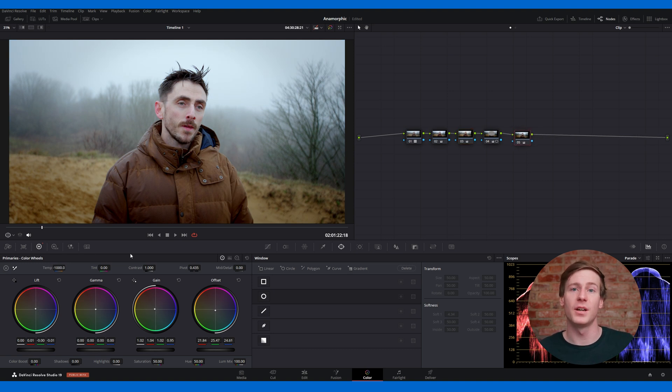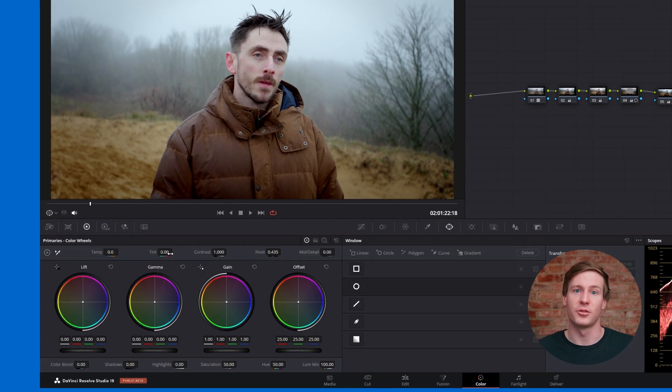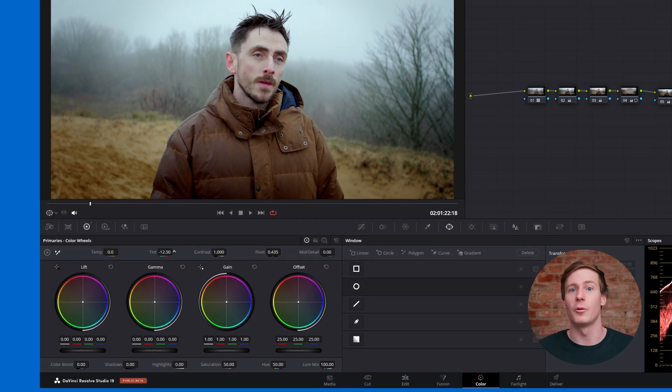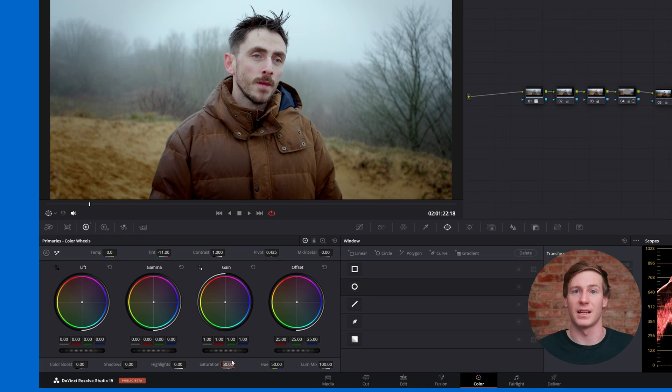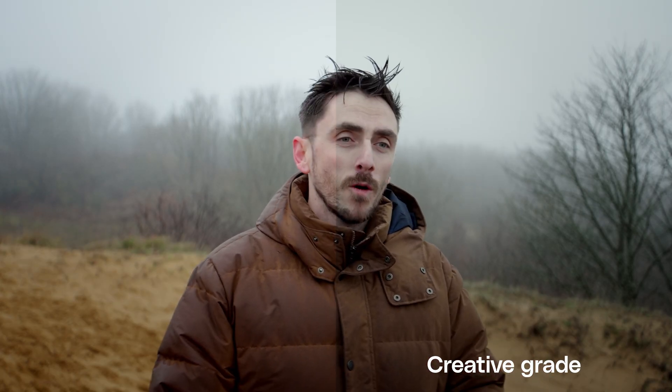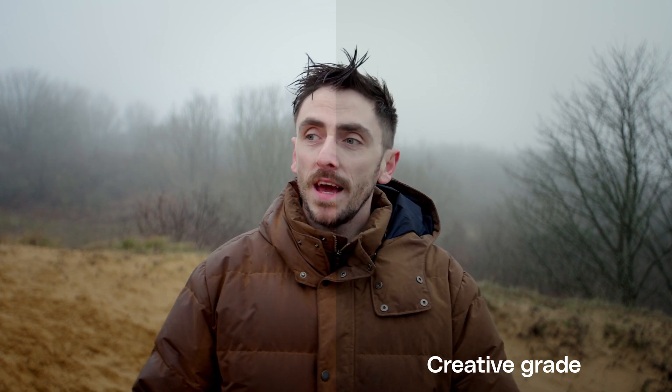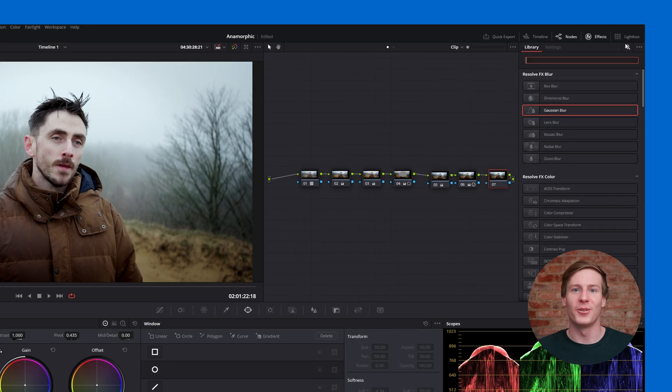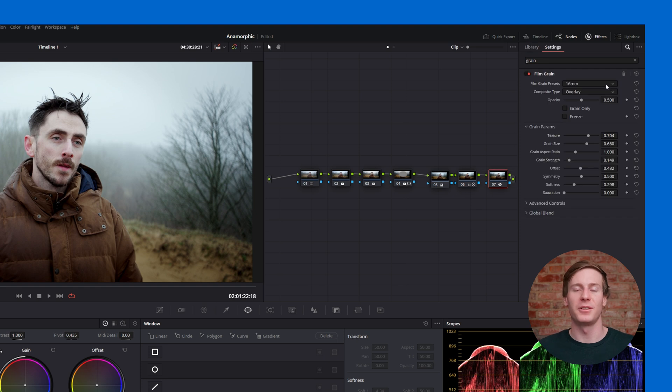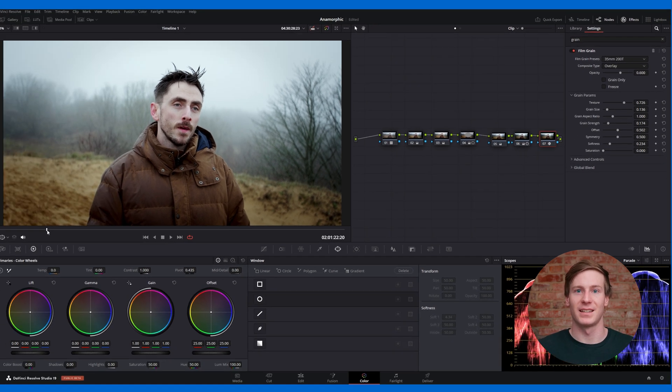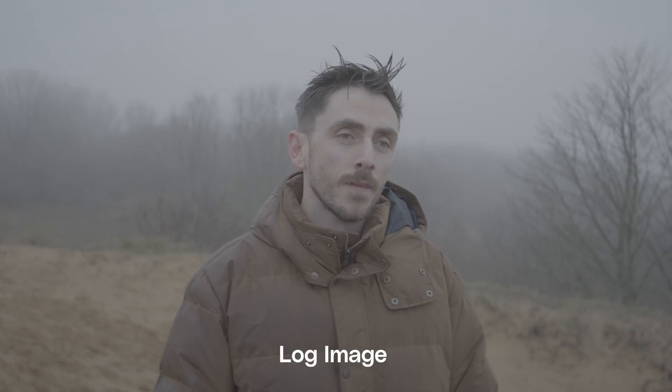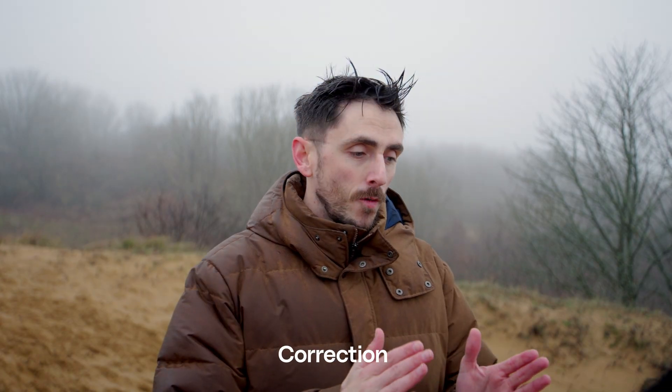From here, add a new node to decrease the tint, introducing a green shift to the image. Then, lower the saturation to 35 and increase the contrast. This mix of higher contrast and lower saturation creates a subtle bleach bypass look, with the green tint enhancing the overall mood. Create another node and apply film grain using the 35mm 200T preset, and increase the opacity to 0.6. The result is a stylistic, moody shot ideal for a serious drama.